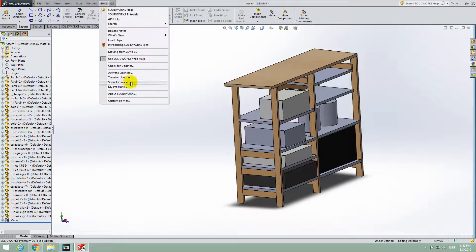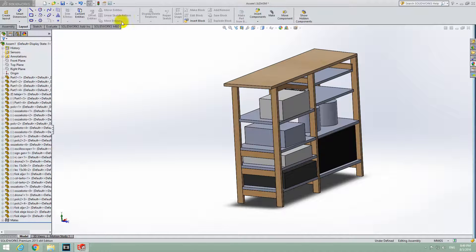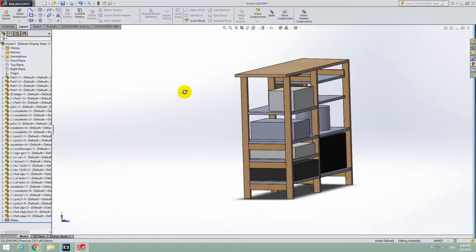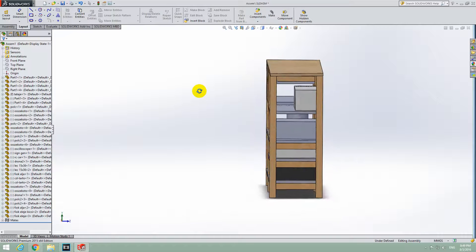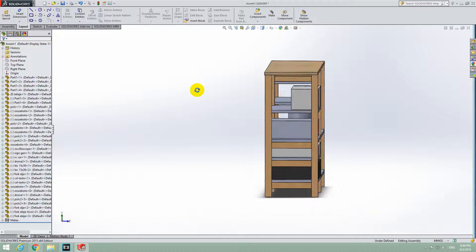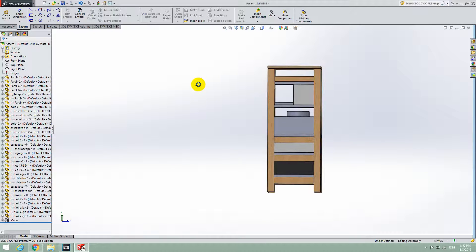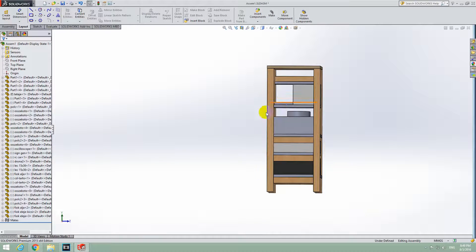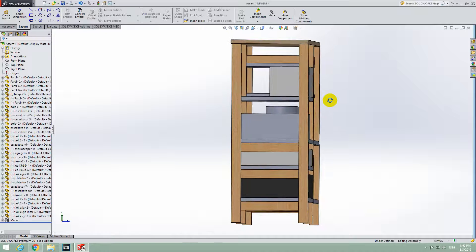Here is a basic tutorial in SolidWorks 2015 on how to rotate an object or an entire assembly in a way that the object will face exactly towards you.